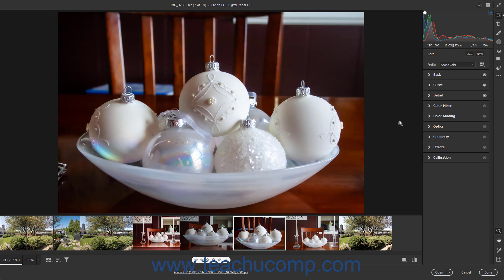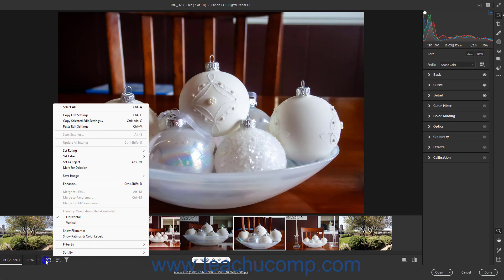After adjusting a camera raw photo, you can copy and paste its adjustments onto another camera raw photo easily by using the Film Strip in the Camera RAW dialog box in Photoshop. To copy all the edit adjustments from a camera raw photo, select the photo whose adjustments you want to copy, then select the Copy Edit Settings command from the Film Strip button's pop-up menu. Alternatively, to copy selected camera raw adjustments, choose the Copy Selected Edit Settings command from the Film Strip button's pop-up menu.